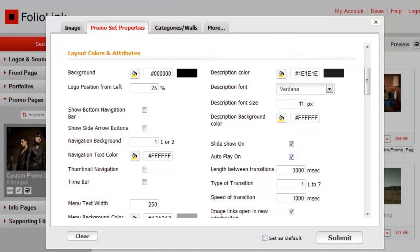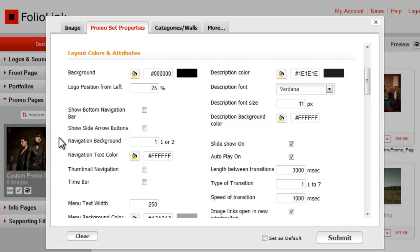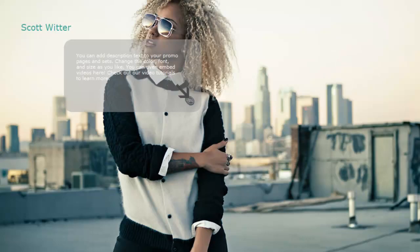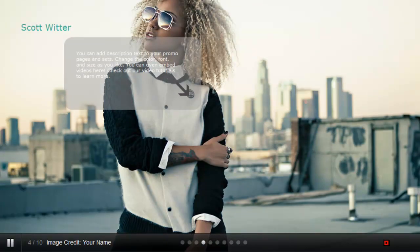The next group deals with the navigation style for the promo set. The default setting is for the most minimalist presentation. Any options here are additive. If you check the box next to Show Bottom Navigation Bar, a navigation bar appears at the bottom of the promo page like this.